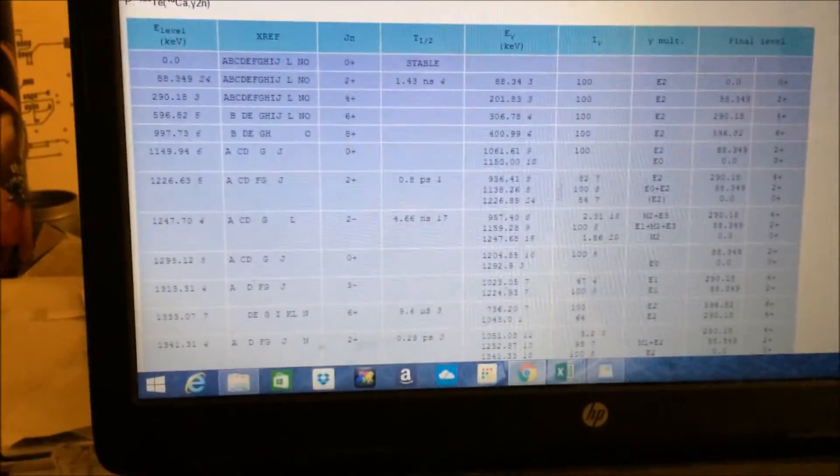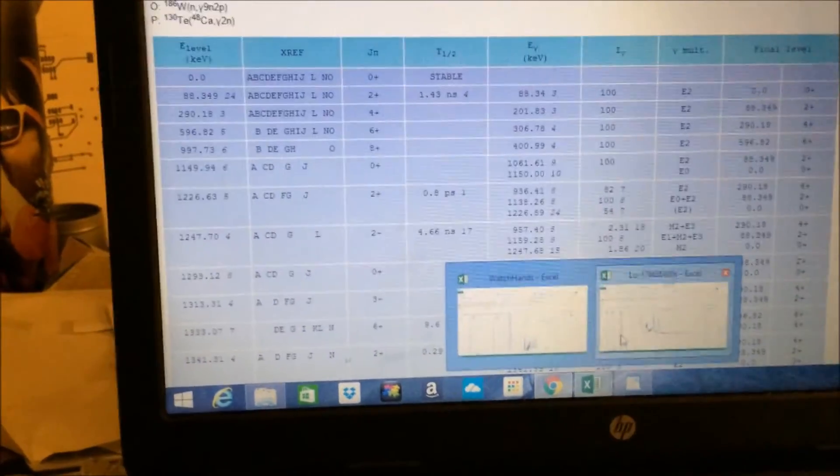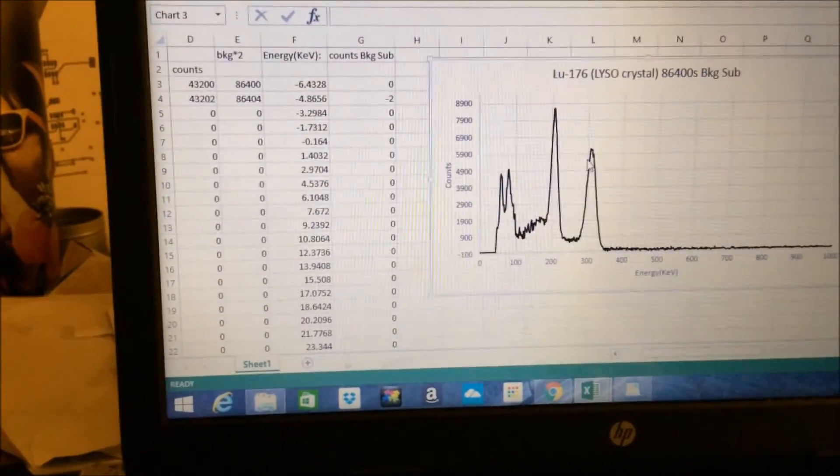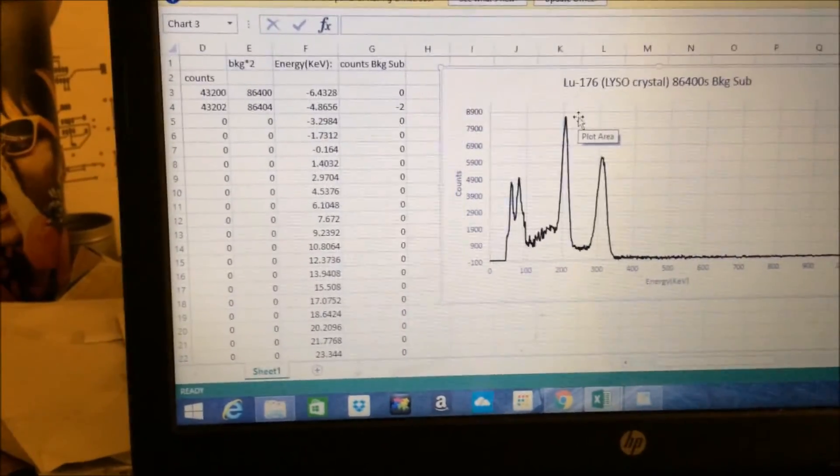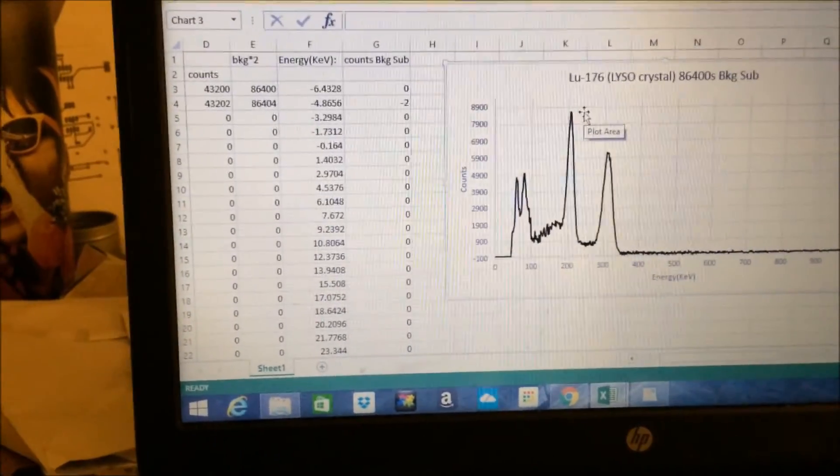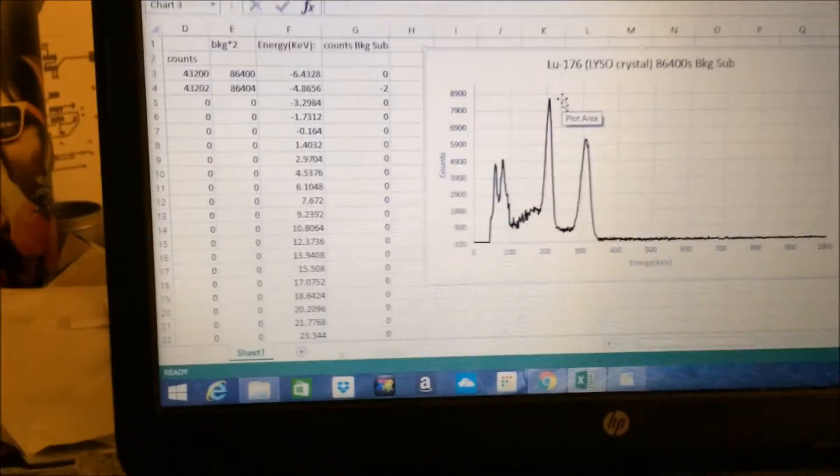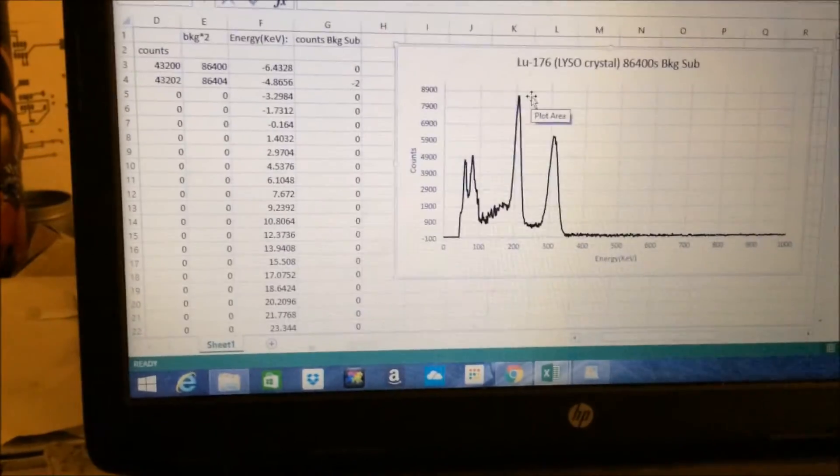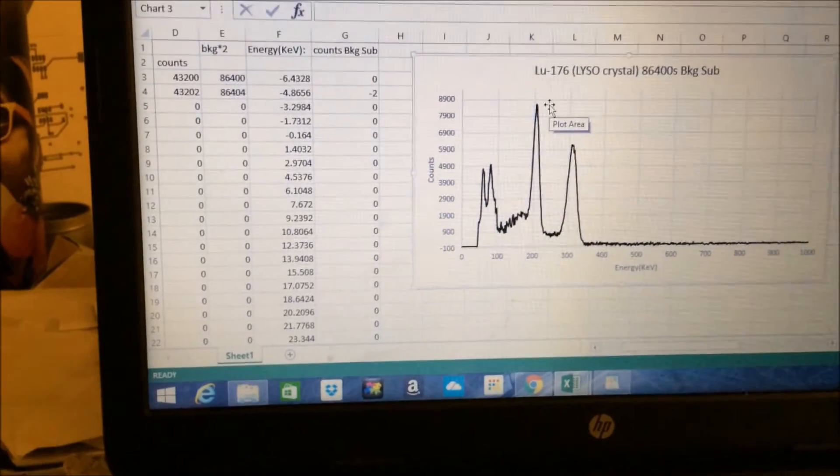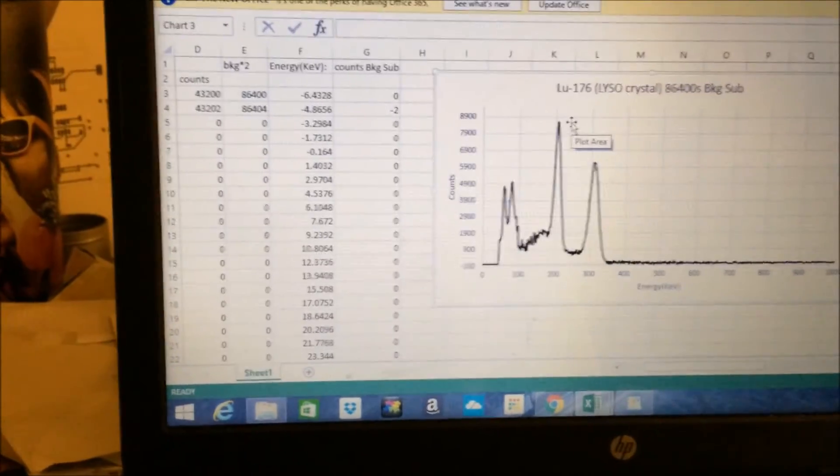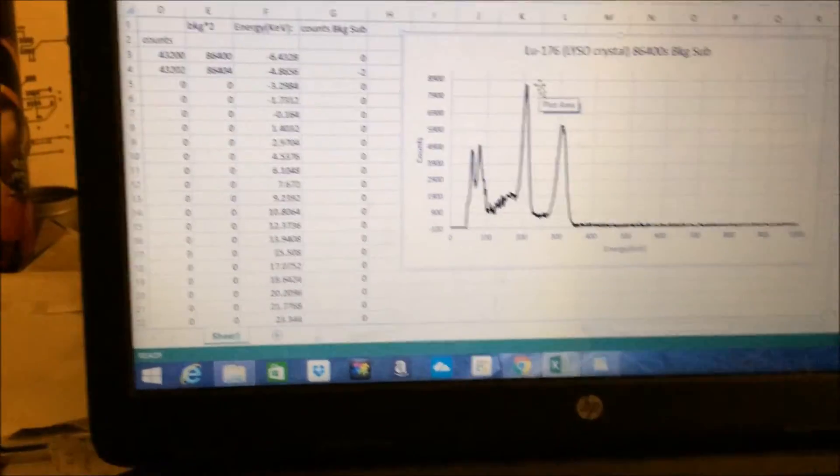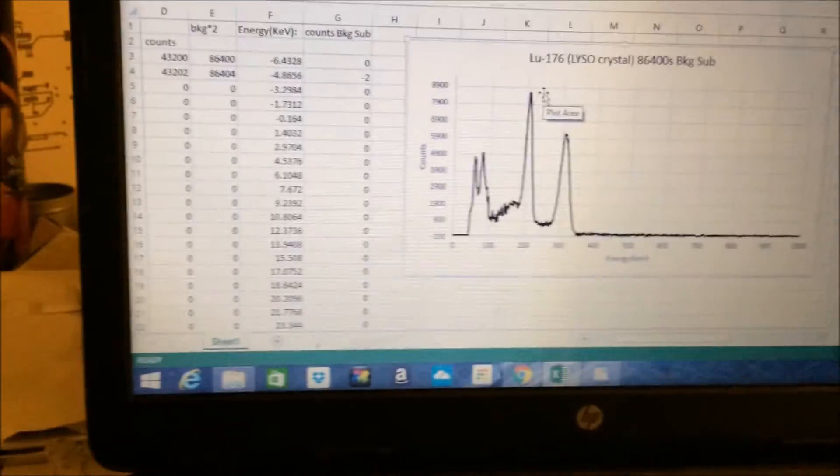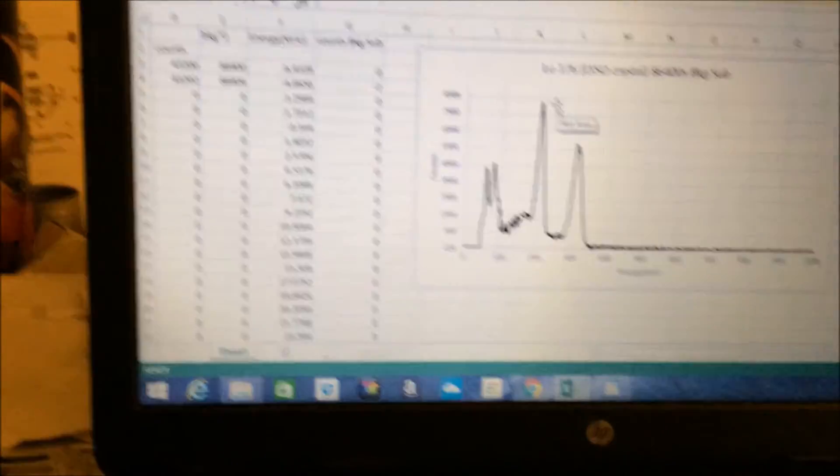So, it is safe to conclude, based on this spectrum, that, in fact, we are seeing the relaxation of excited states of hafnium-176, as the result of the transmutation of lutetium-176 as it undergoes beta decay, which is pretty interesting.